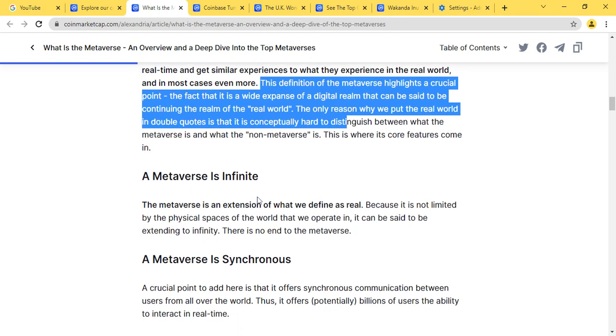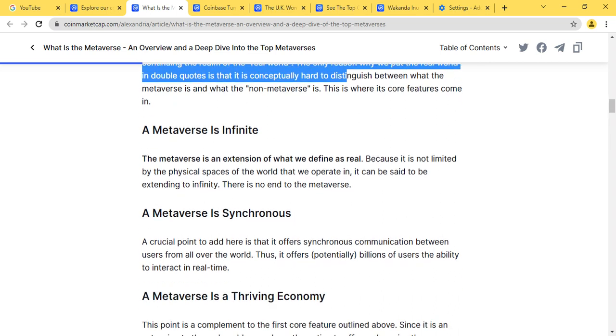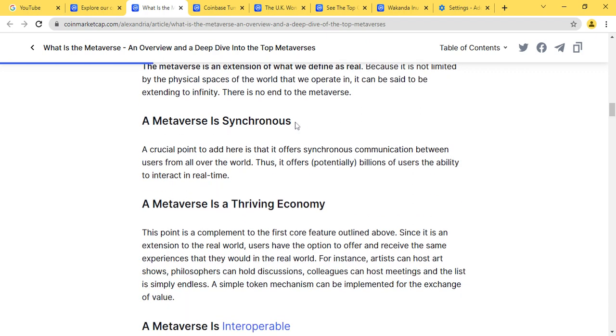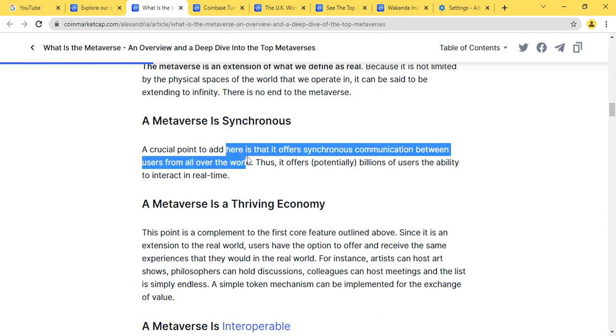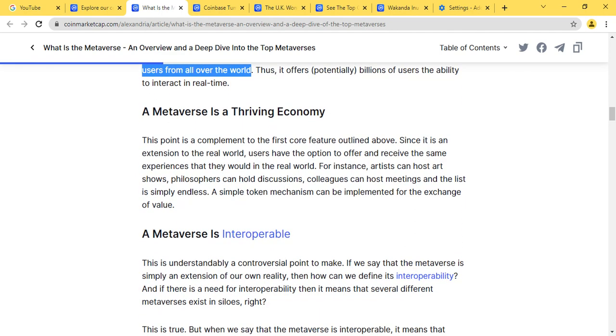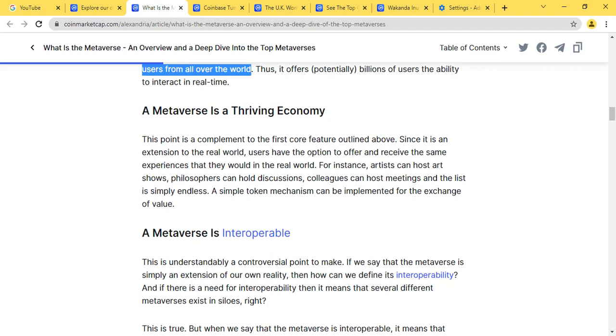So guys, you can let us know in the comment section what you feel the metaverse is and what you feel the metaverse isn't. The metaverse is an extension of what we define as real because it is not limited by the physical spaces of the world that we are creating. The metaverse is synchronous. The crucial point is that it offers synchronous communication between users. It offers potentially billions of users the ability to interact in real time. The metaverse is also a thriving economy.